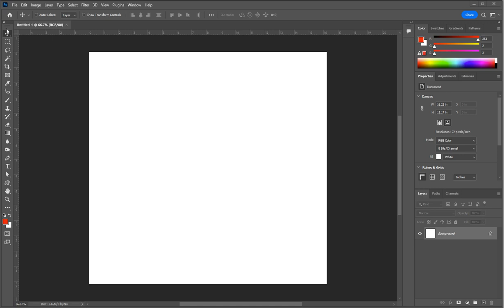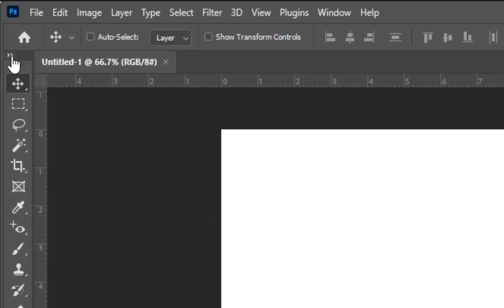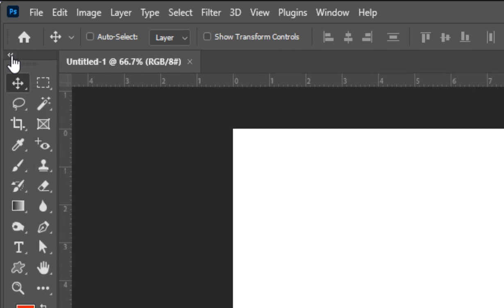This is the toolbar. You can change the view to two columns by clicking on the double arrow at the top.